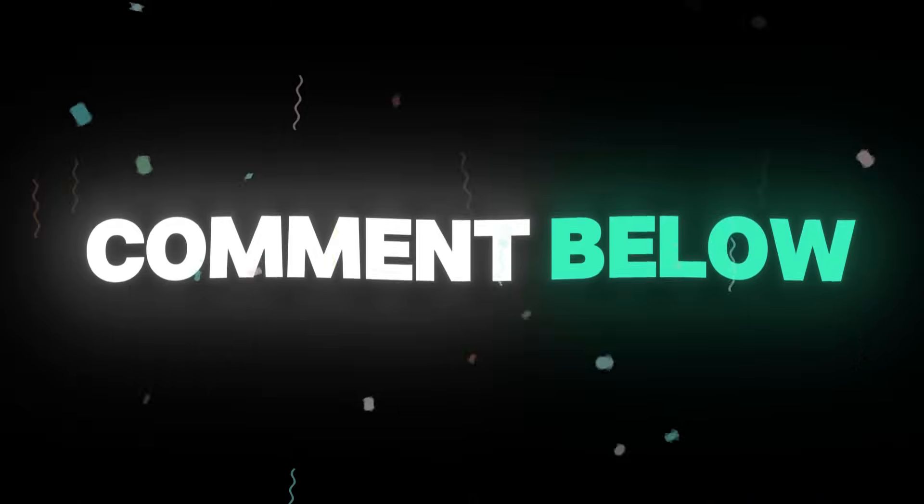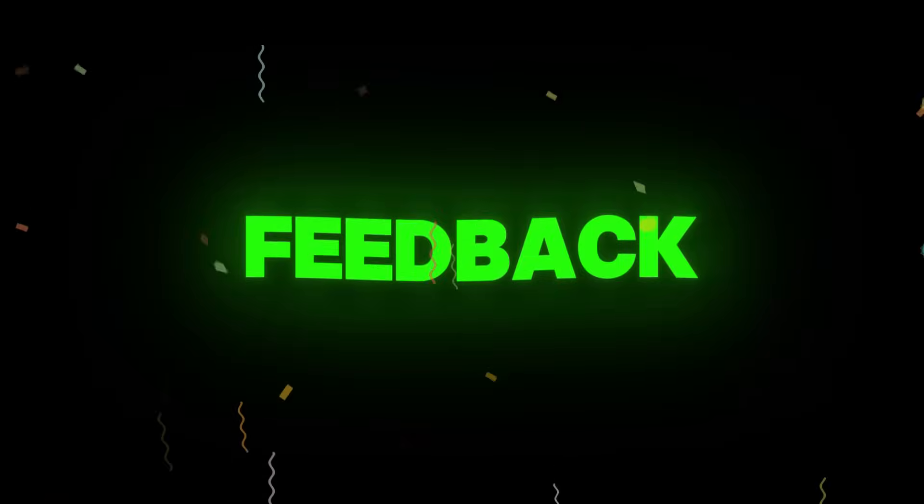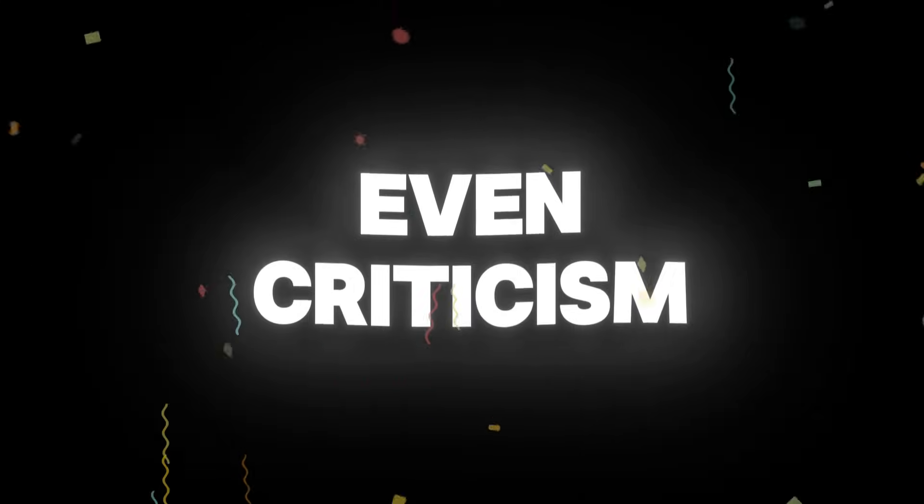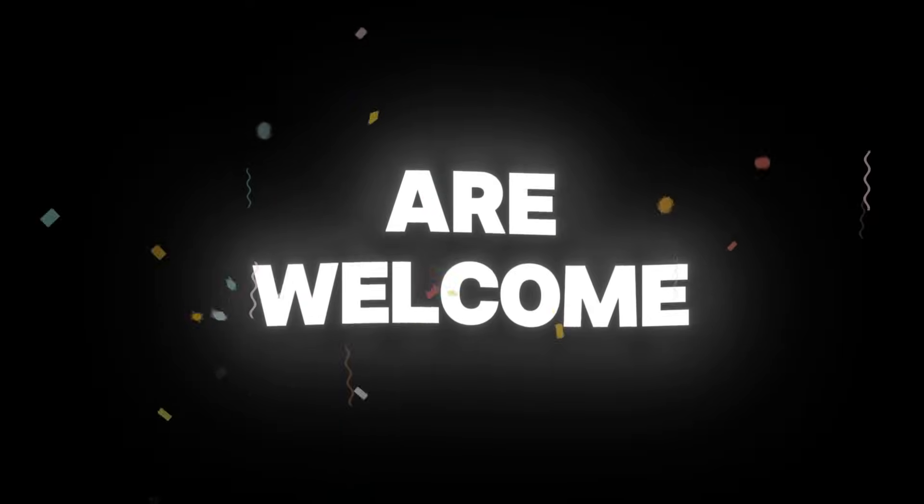Super easy! Leave a comment below this video. It can be your opinion, feedback, or even criticism. Positive or negative, all are welcome.